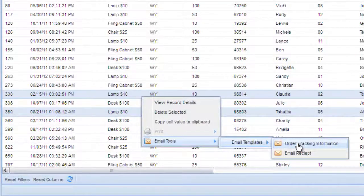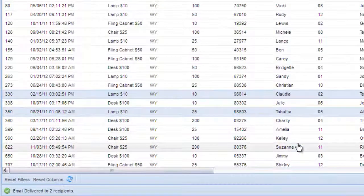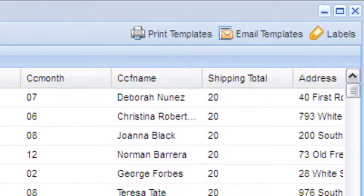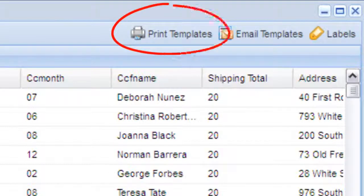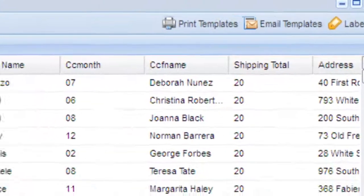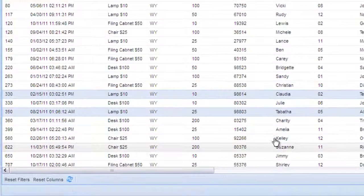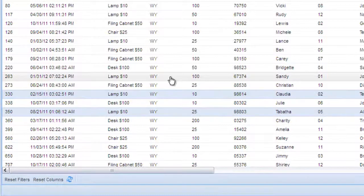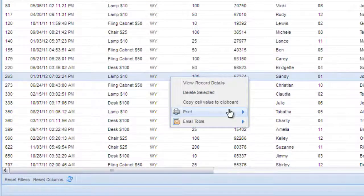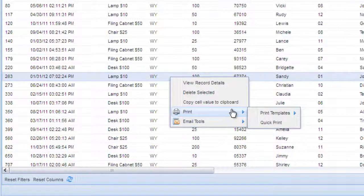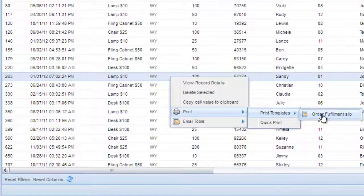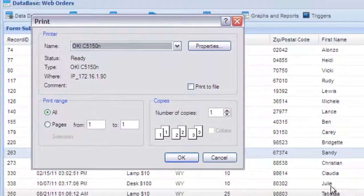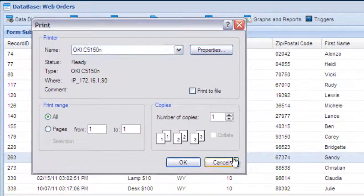If you need to print an invoice, order receipt or pre-formatted letter, you can create a print template here. Once the template is created, simply right click on a single record and then select the template you wish to print. Both print templates and email templates support wildcards for personalization and conditional content for dynamic content generation.